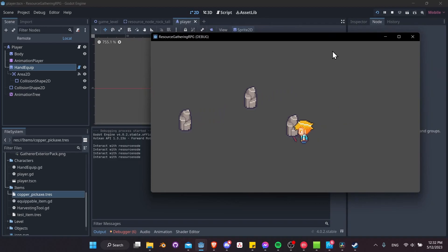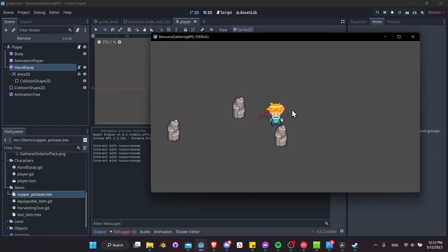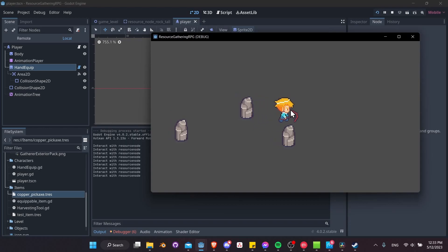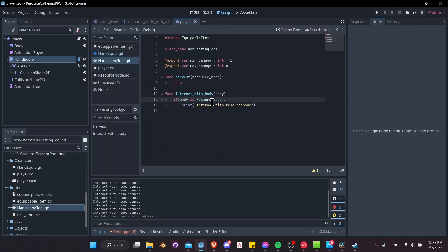When we get near the resource nodes, we get 'interact with resource node' appearing in the output. Of course we don't want the interaction to occur all the time — only when we're actually swinging the pickaxe — that'll be set up in a minute. But we are getting those interactions, which is good. Next, we want to check what type of resource node the body is, or what tools it can be harvested with.